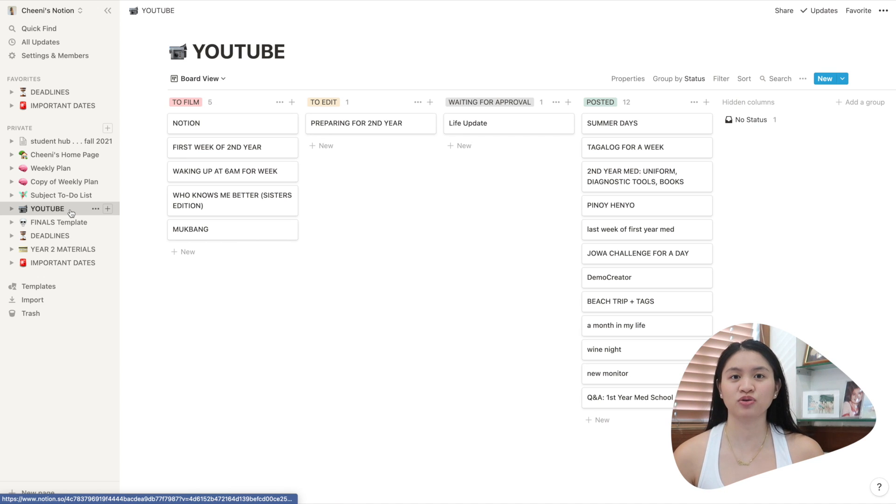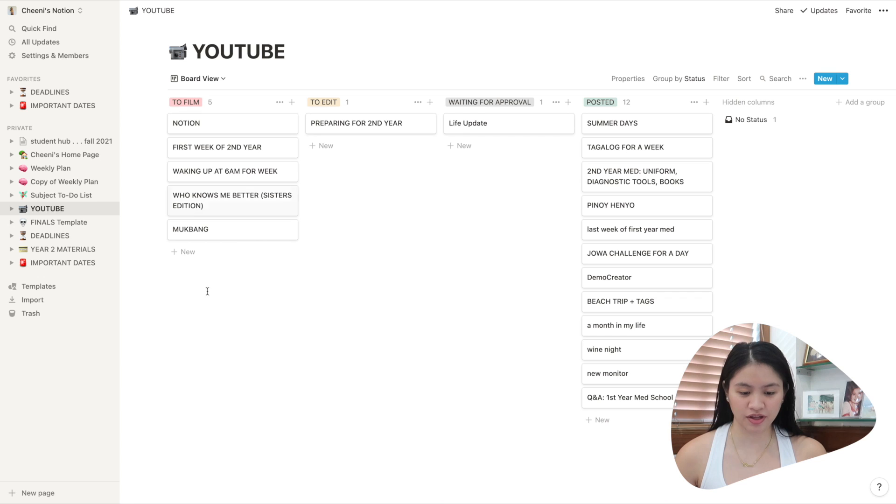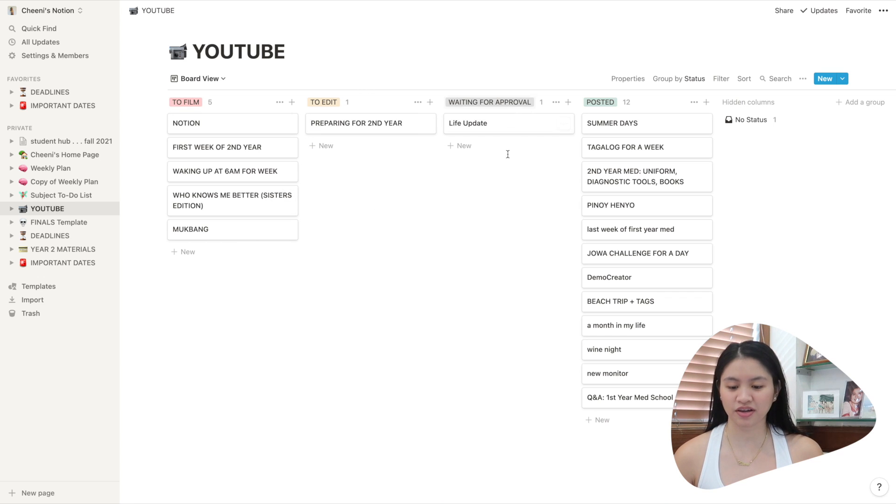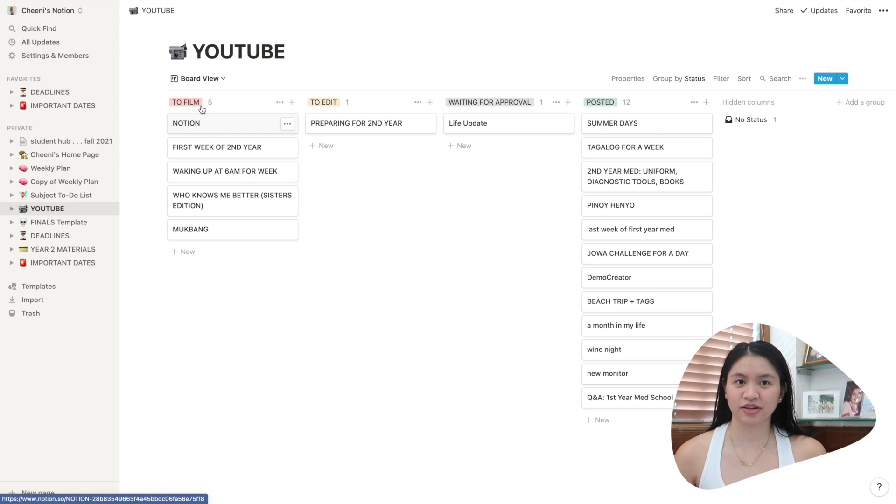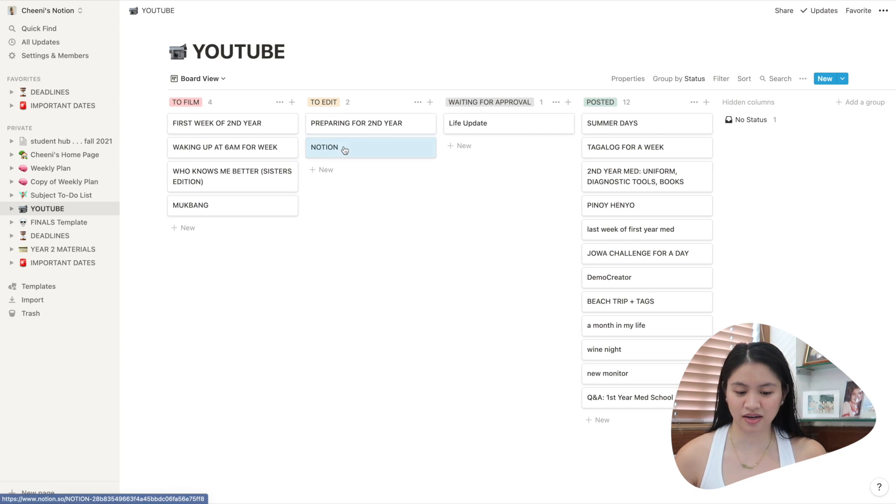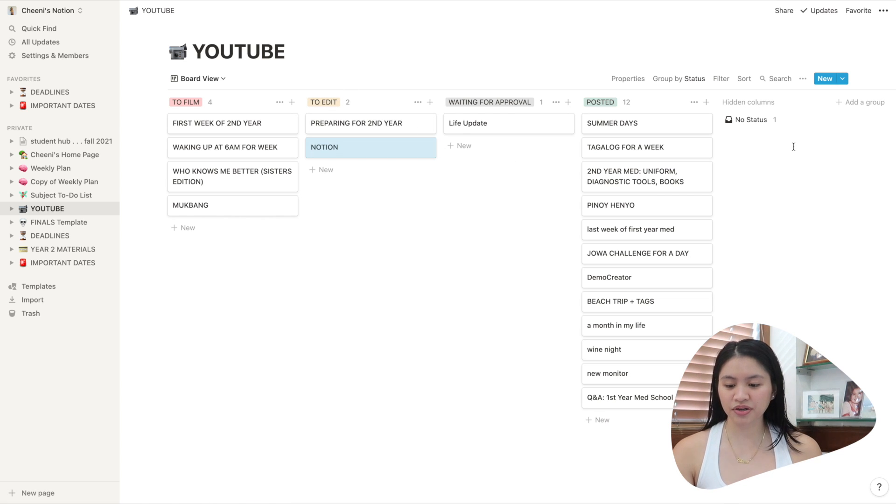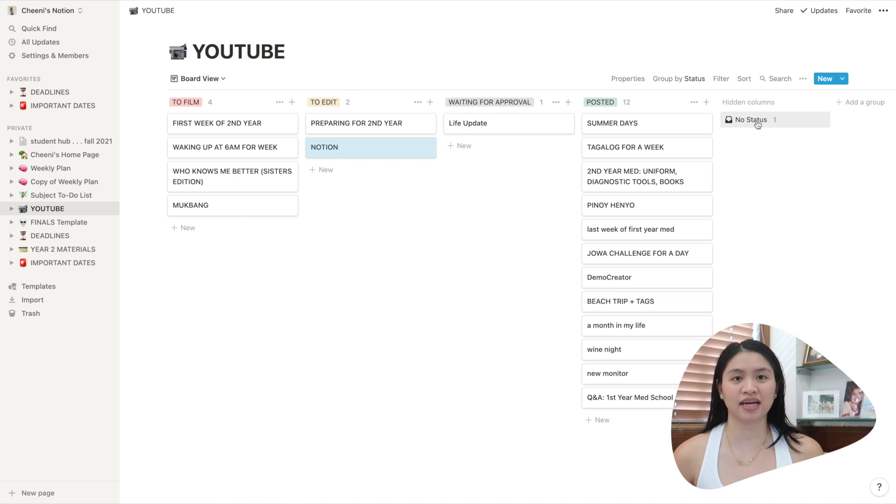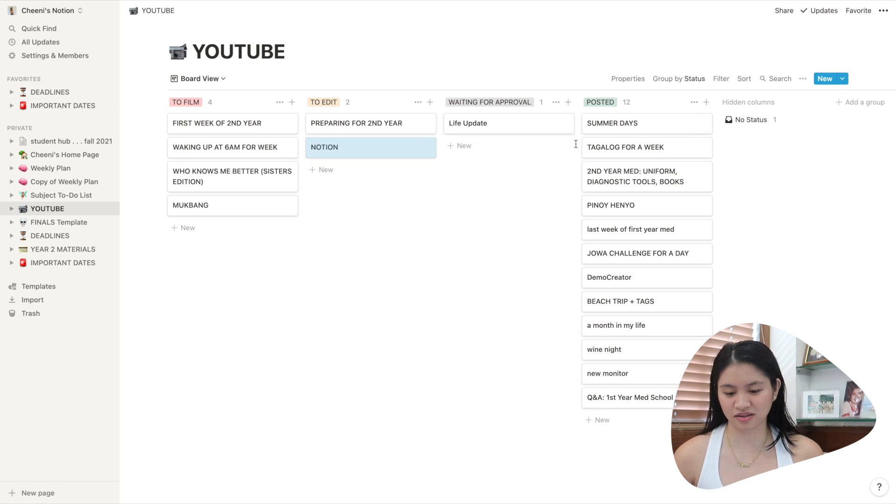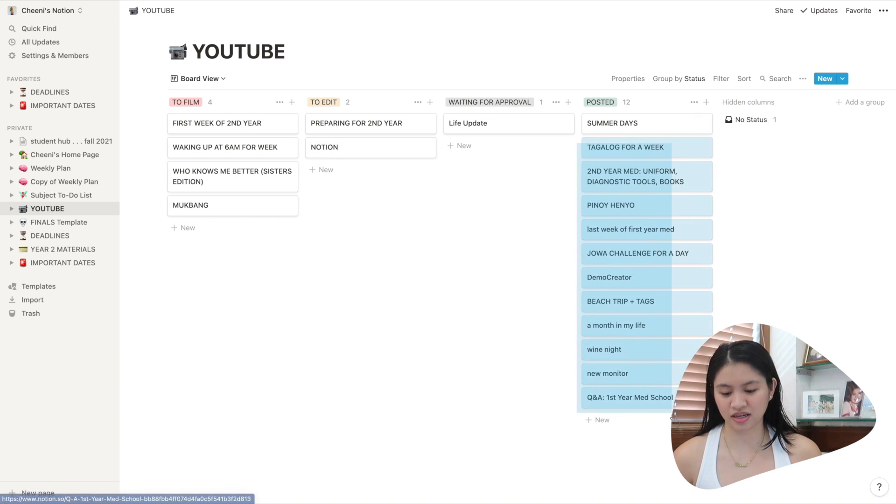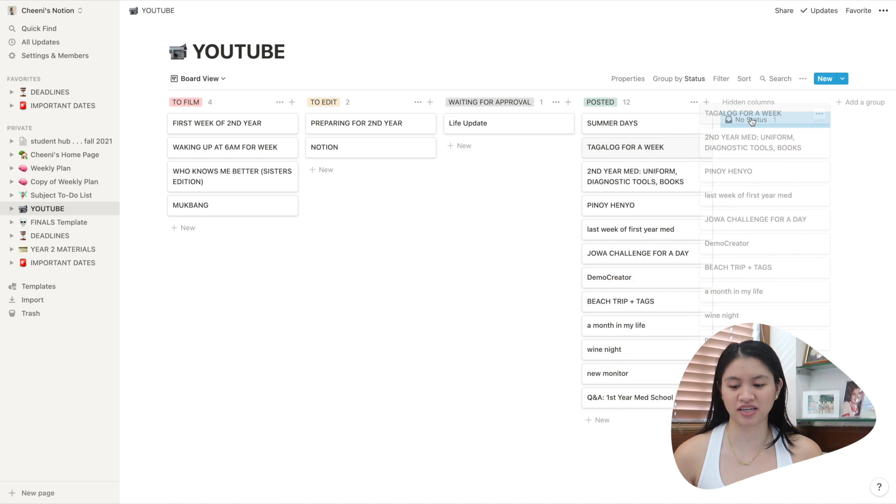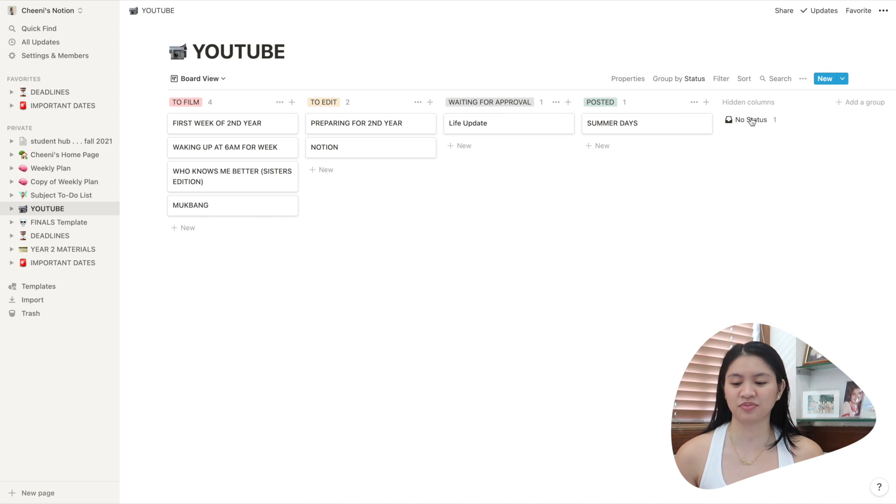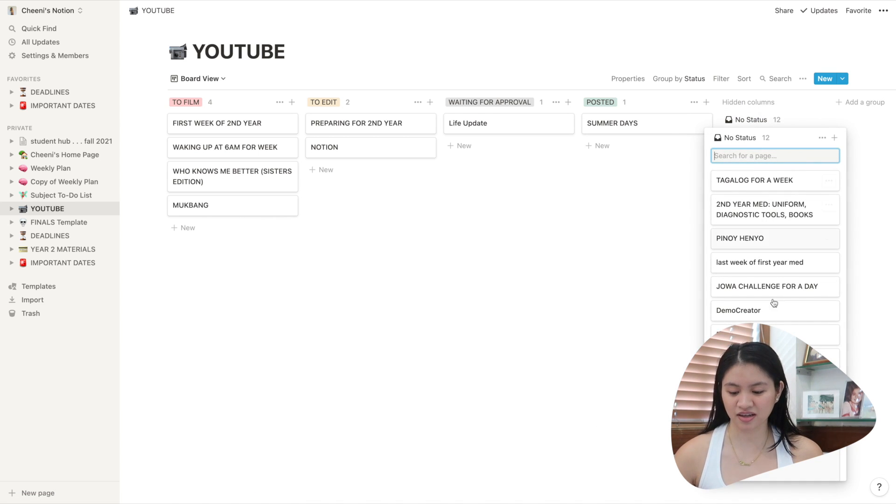So here. So this is my YouTube board. So here you could see I have to film, to edit, waiting for approval, and posted. So I'm currently filming Notion, but I'm gonna edit it later so I can move it there. And then I'm still editing this preparing for second here. So here you could also see a no status. So this is like a trash as well. So I can select all of this and put it in trash if I don't want to see it anymore. Then you can see everything there.